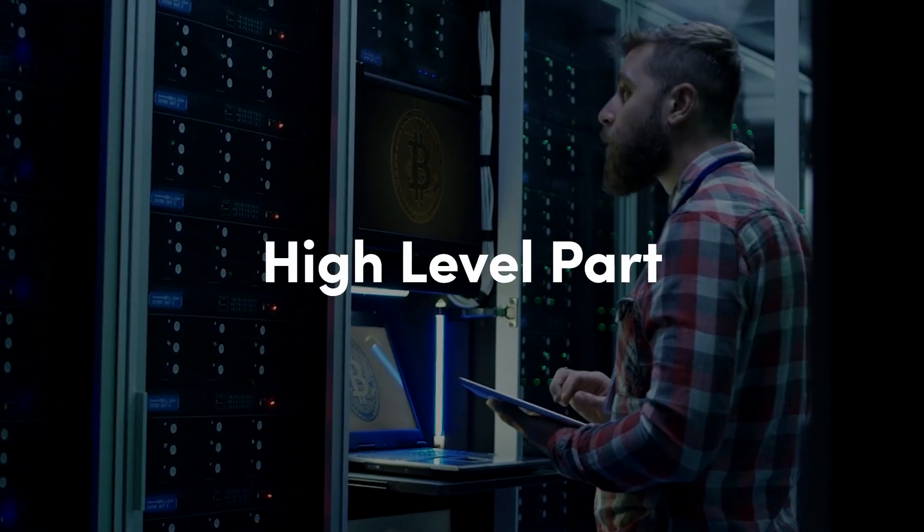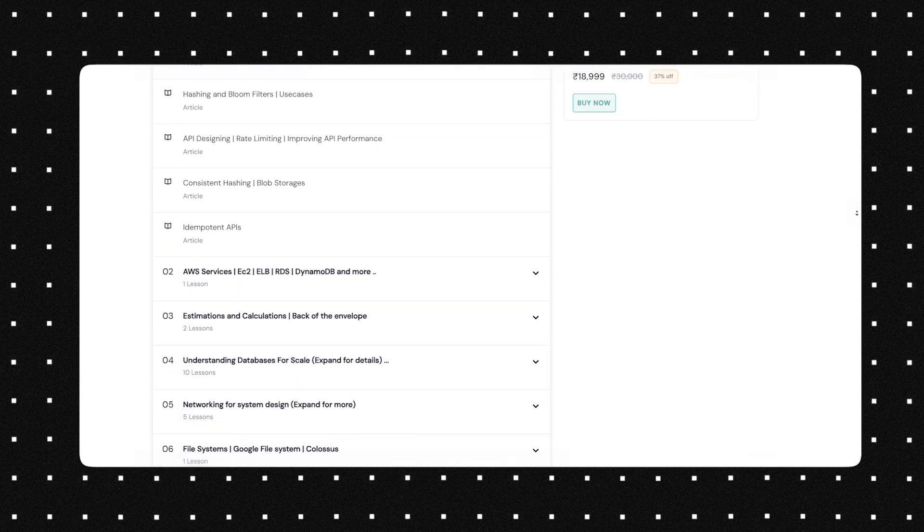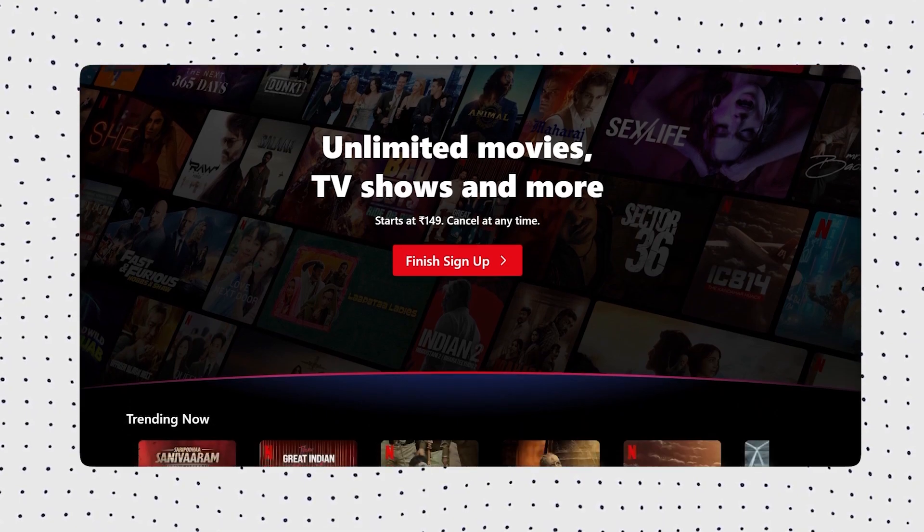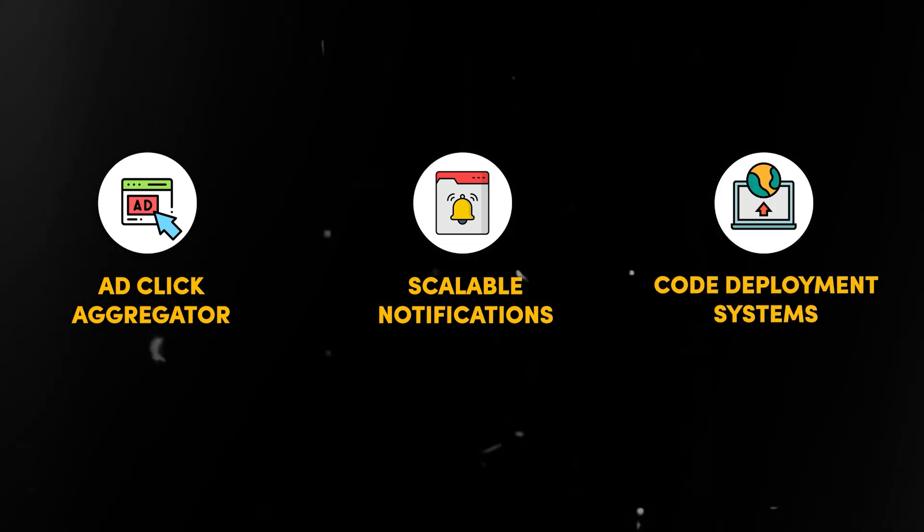Before moving forward, I'd like to discuss a brand new offering at Algocamp. If you already know software development and are intrigued by what you can develop using that knowledge, and want to take a deeper dive into how exactly scalable systems are developed — not just on the high-level part but on the low-level coding implementation part as well — we have launched a brand new system design course covering both LLD and HLD. For HLD, we'll cover system design of Uber, streaming systems like Netflix, ad click aggregators, scalable notifications, and code deployment systems, among many more.